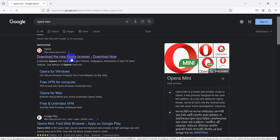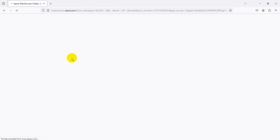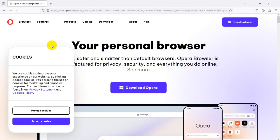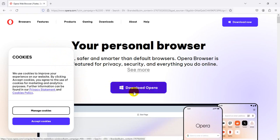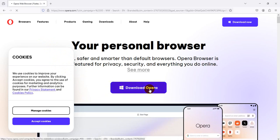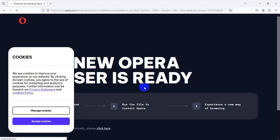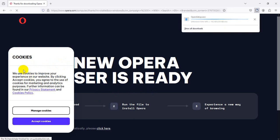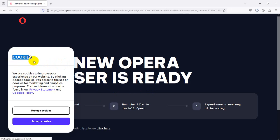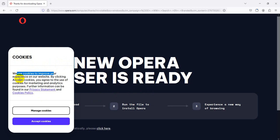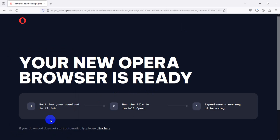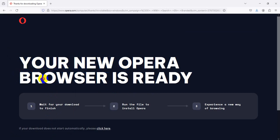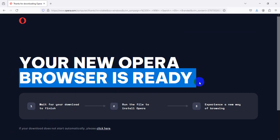And go to the Opera website and just download Opera. So cookies, this website will use cookies to improve your experience. By clicking accept cookies, so I'm clicking accept.